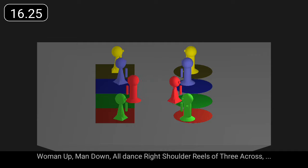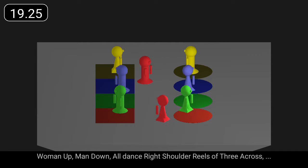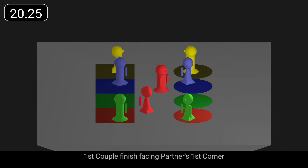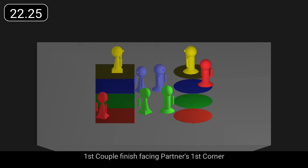Woman up, man down, all dance right shoulder, reels of three across. First couple finish facing partner's first corner.